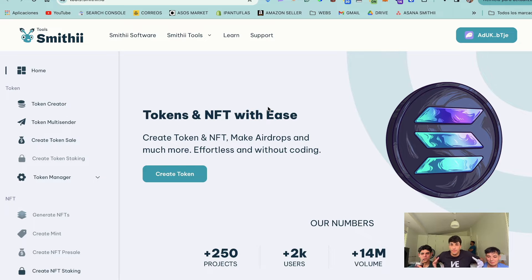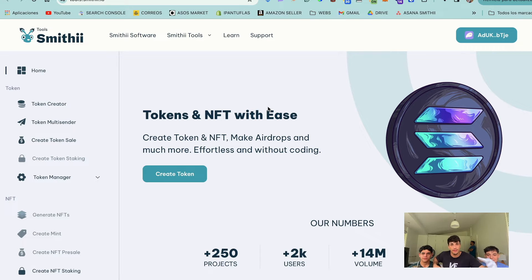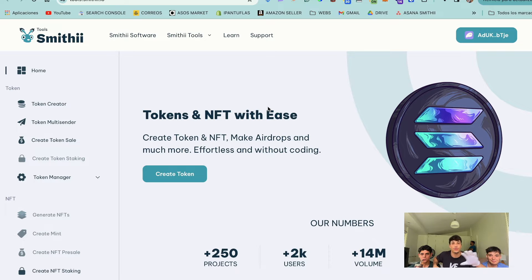For doing this, we are going to use SmithyTools. SmithyTools is a tool suite where you can create your tokens and manage everything related with a token or NFT within Solana ecosystem.